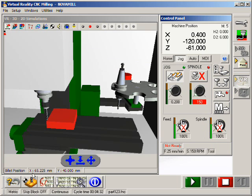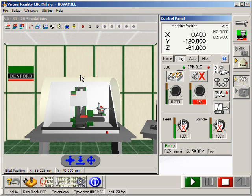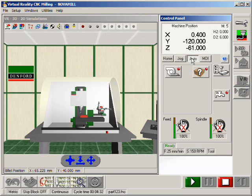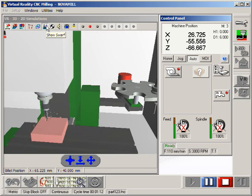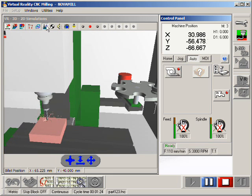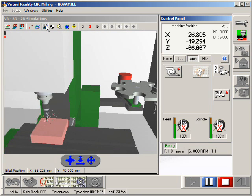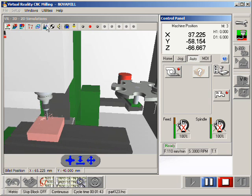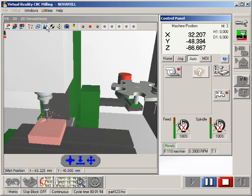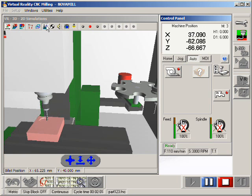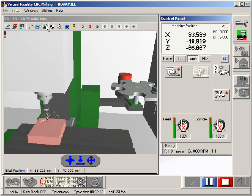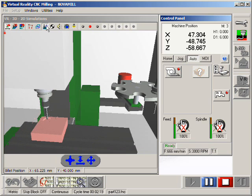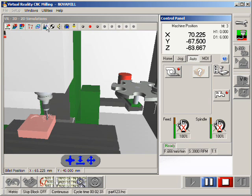The program is now ready to run. We can first choose an appropriate view, close the guard, and go into auto mode to start the program cycle. All tool changes, axis movements, and cuts made into the virtual block of material are simulated here. There are options to view swarf around the cutter, turn sounds on or off, view datums, and change lighting effects.